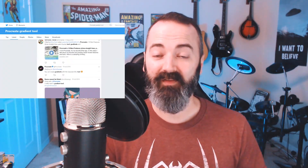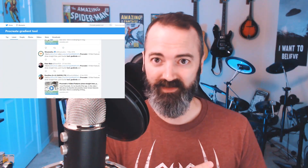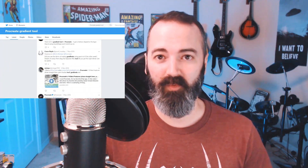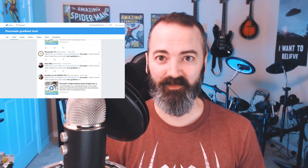Hey there — chances are if you clicked on this video you're one of those people saying, 'Man, I wish I could make gradients in Procreate. I love Procreate but I can't make a gradient.' You wouldn't be alone in thinking this — there are a lot of you. So in this video I'm going to show you three different ways to make gradients in Procreate, so you can stop tweeting about this now.